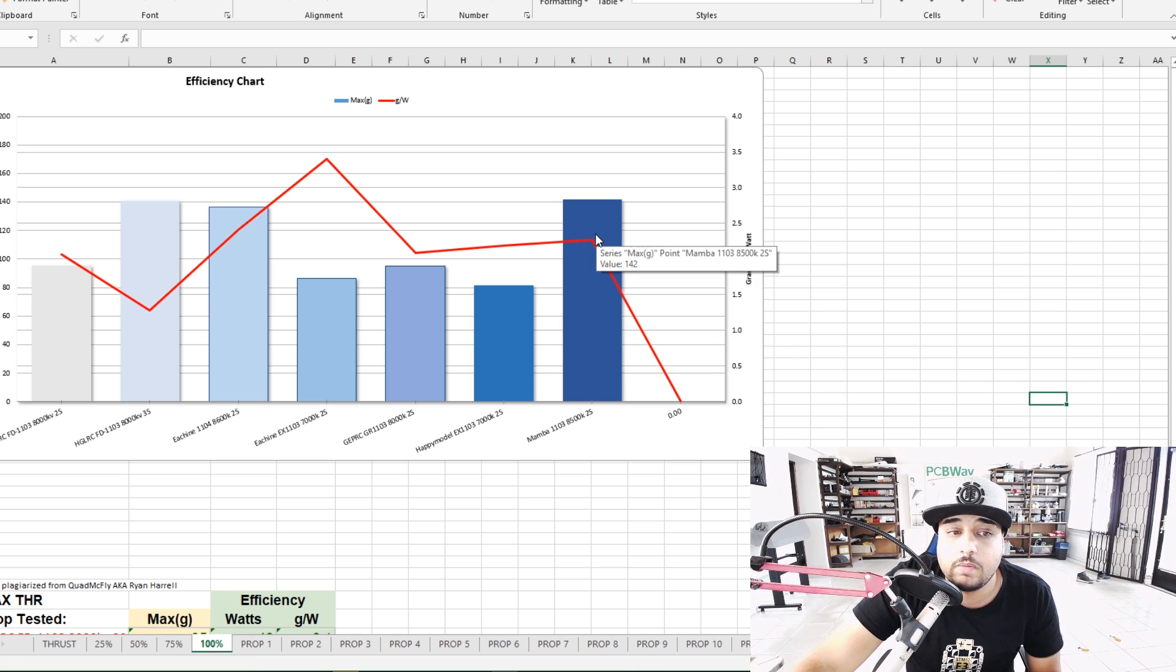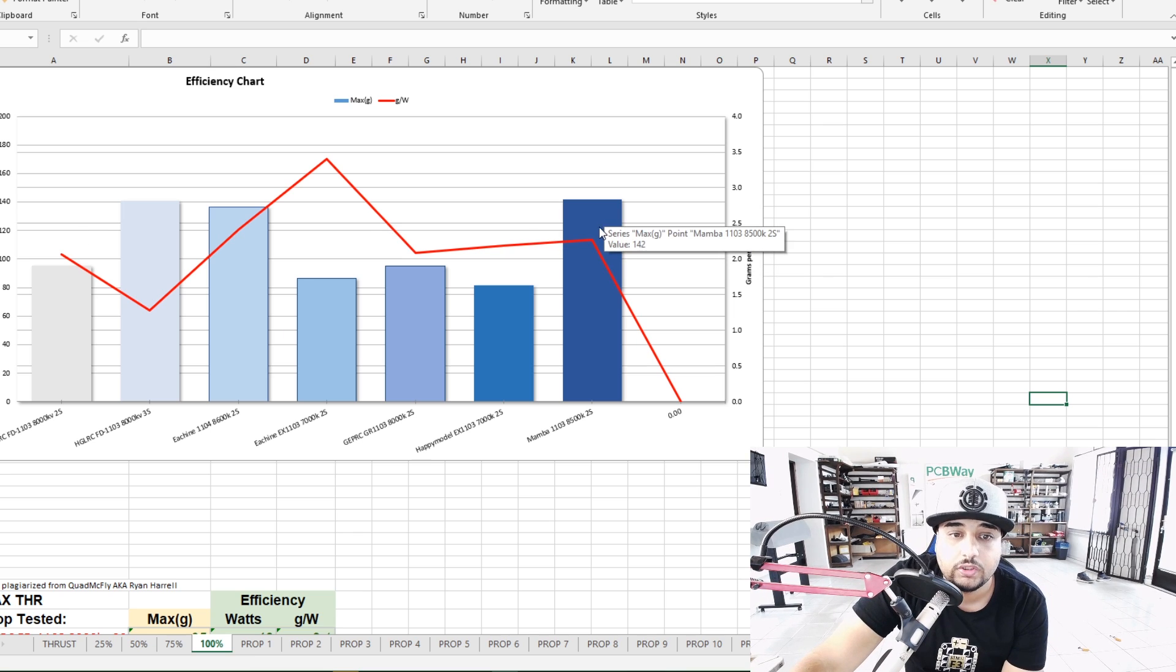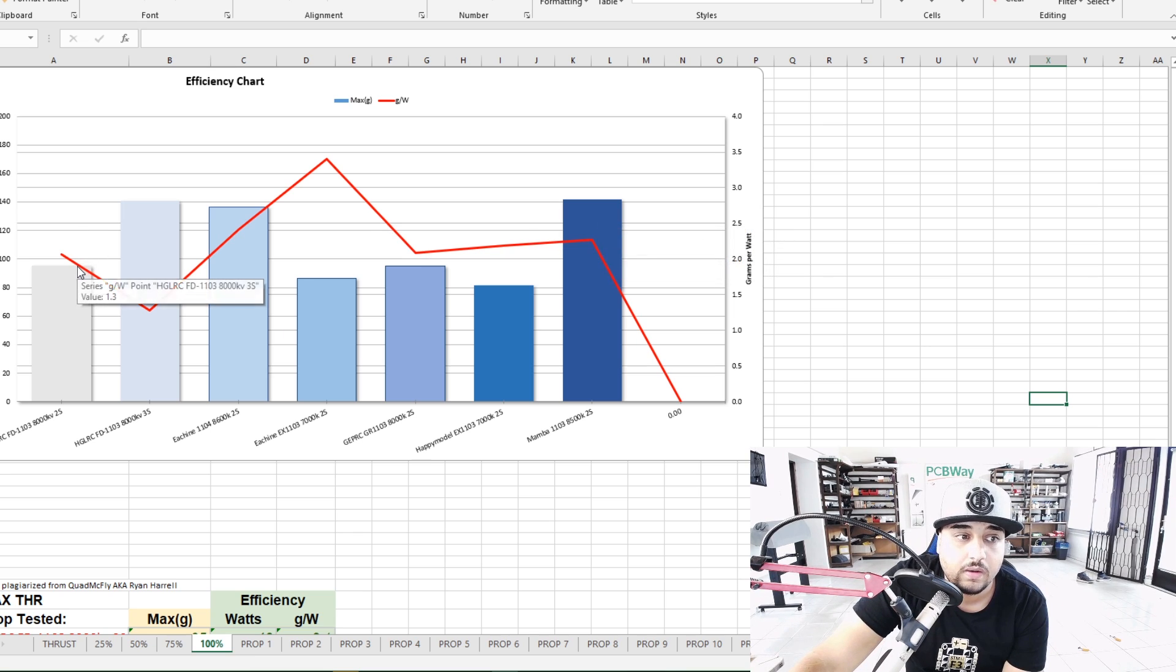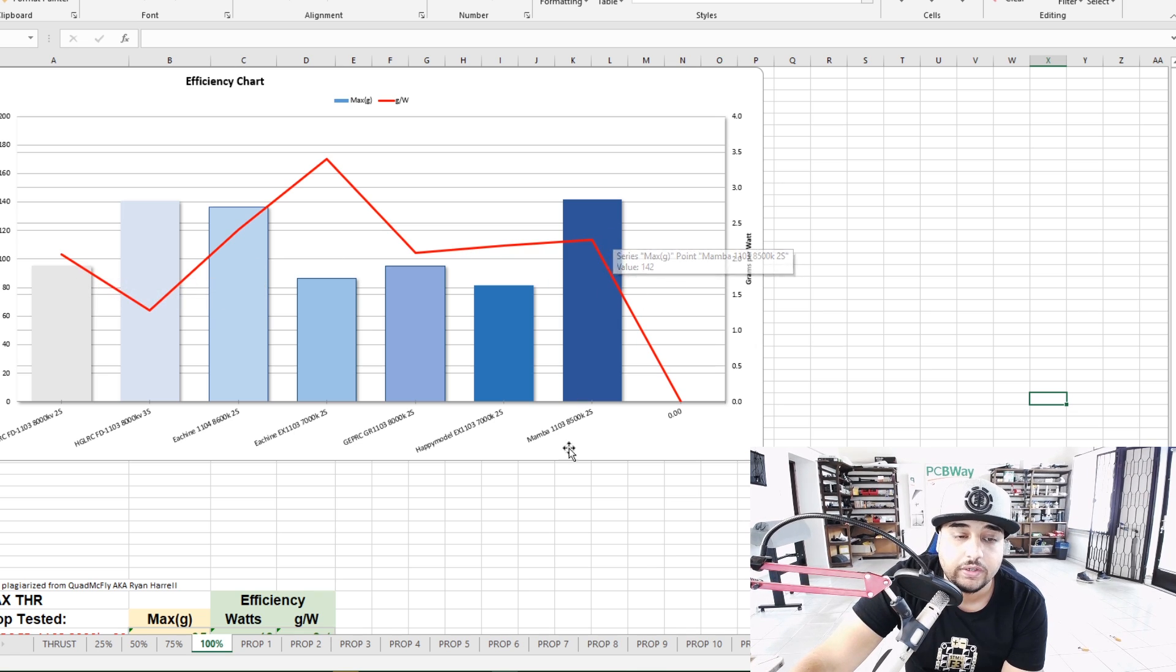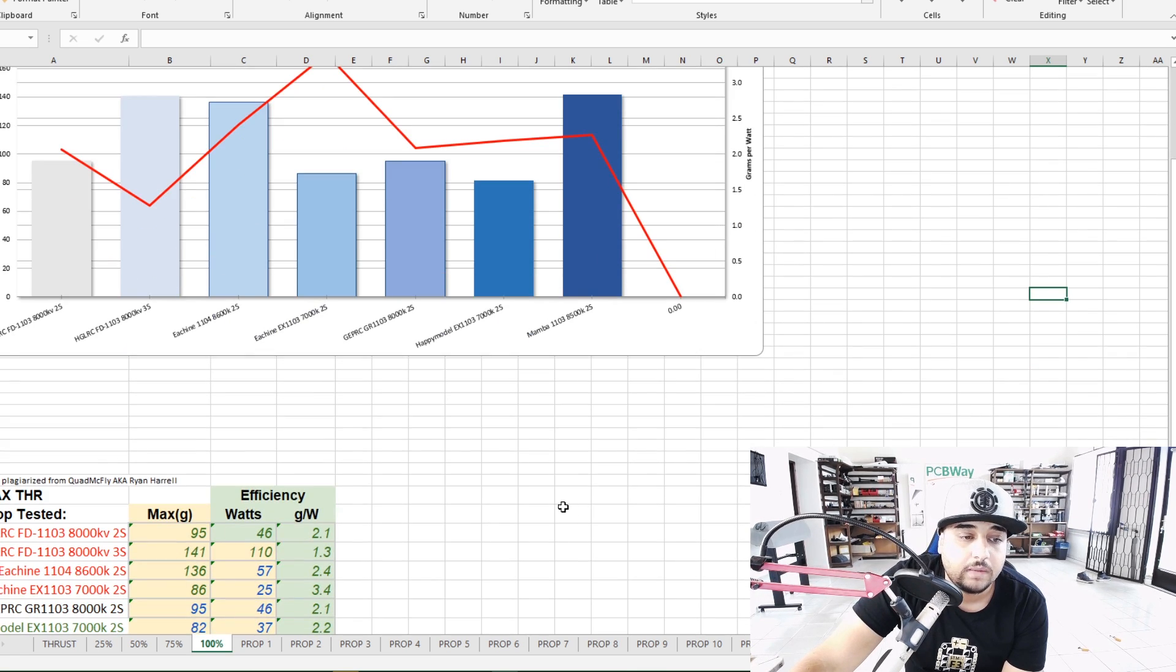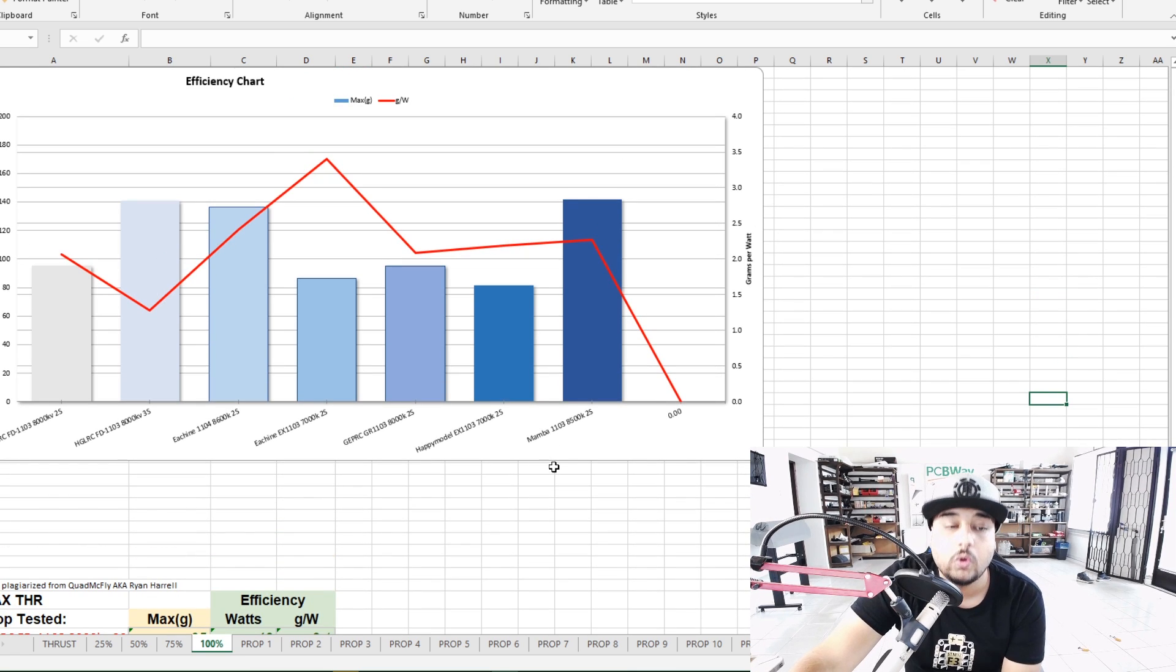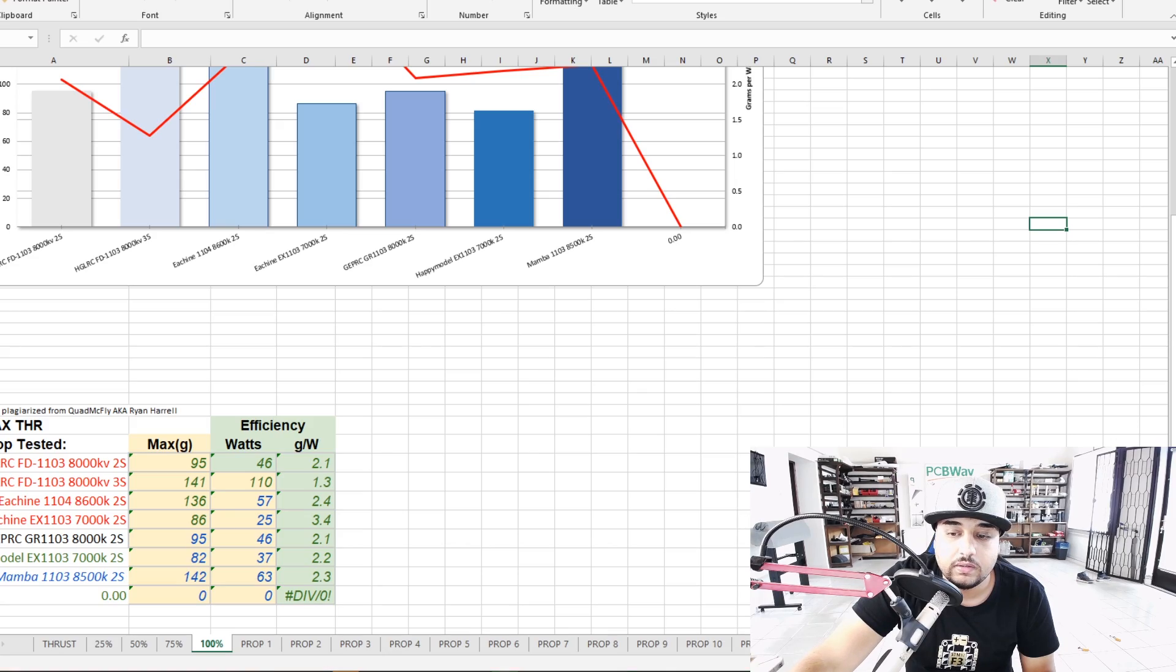But 142 grams you can kind of see the difference here, 142 grams and it was as efficient if not more than the HLRC so that's really nice at full throttle here. And again props do play a big role and currently I'm only testing on one propeller. Later on we'll incorporate more propellers here.